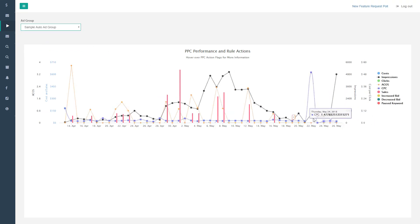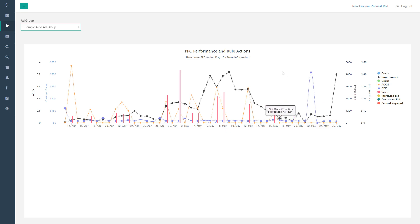For instance, here is a sample keyword that we negated out of an auto campaign. That's pretty much it. If you have any questions, you can email us through our site at info@myprofit.co.